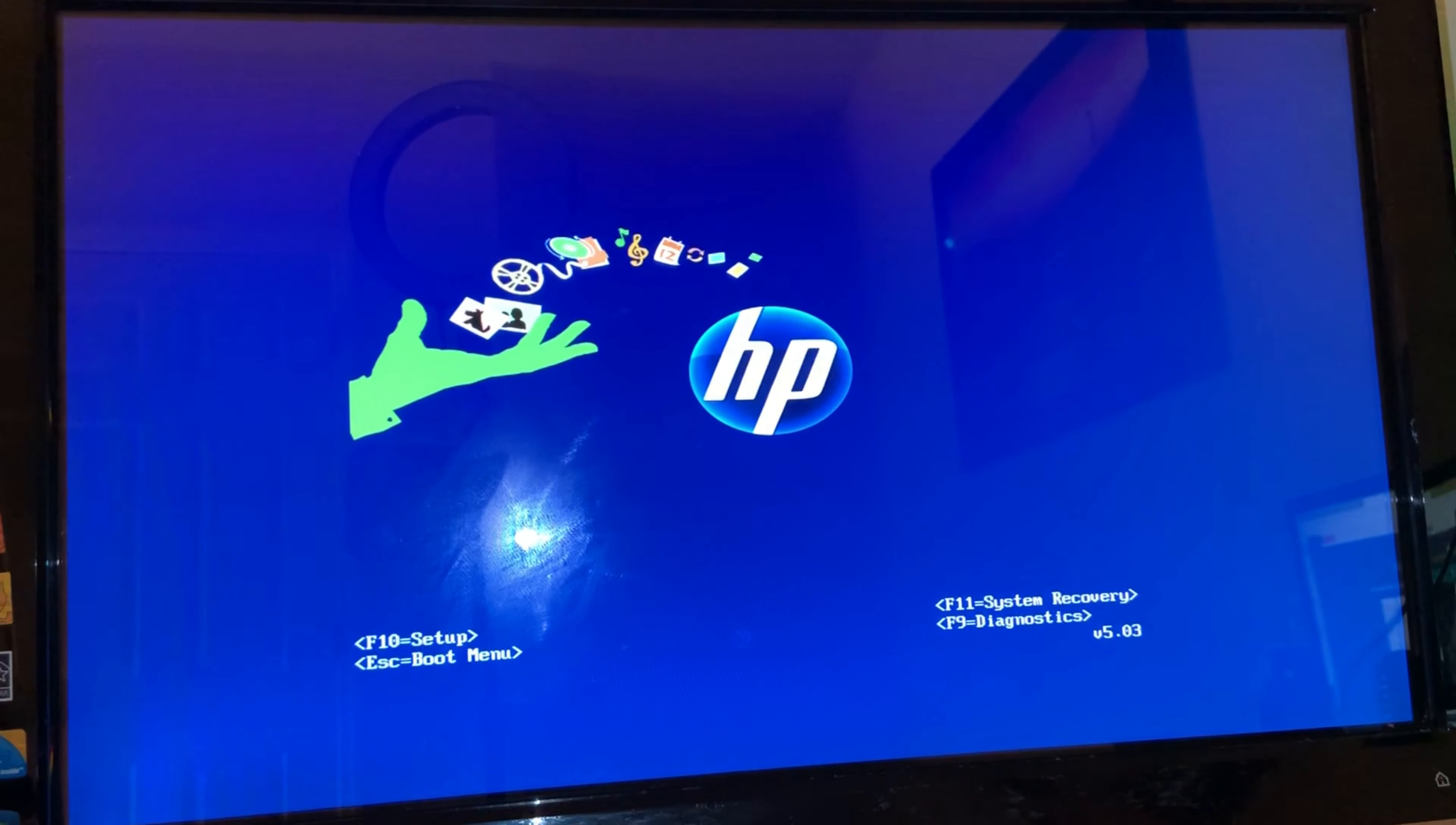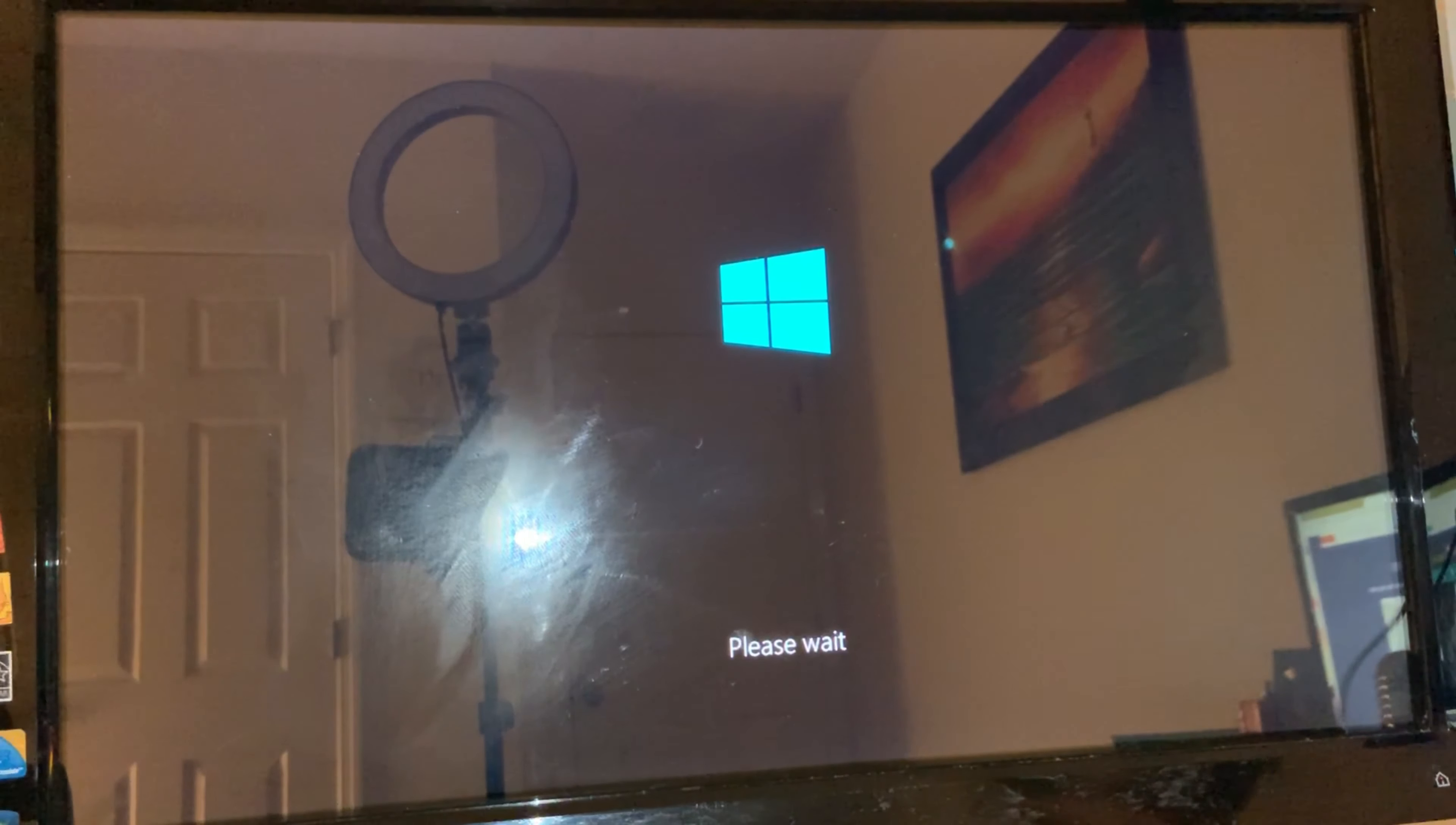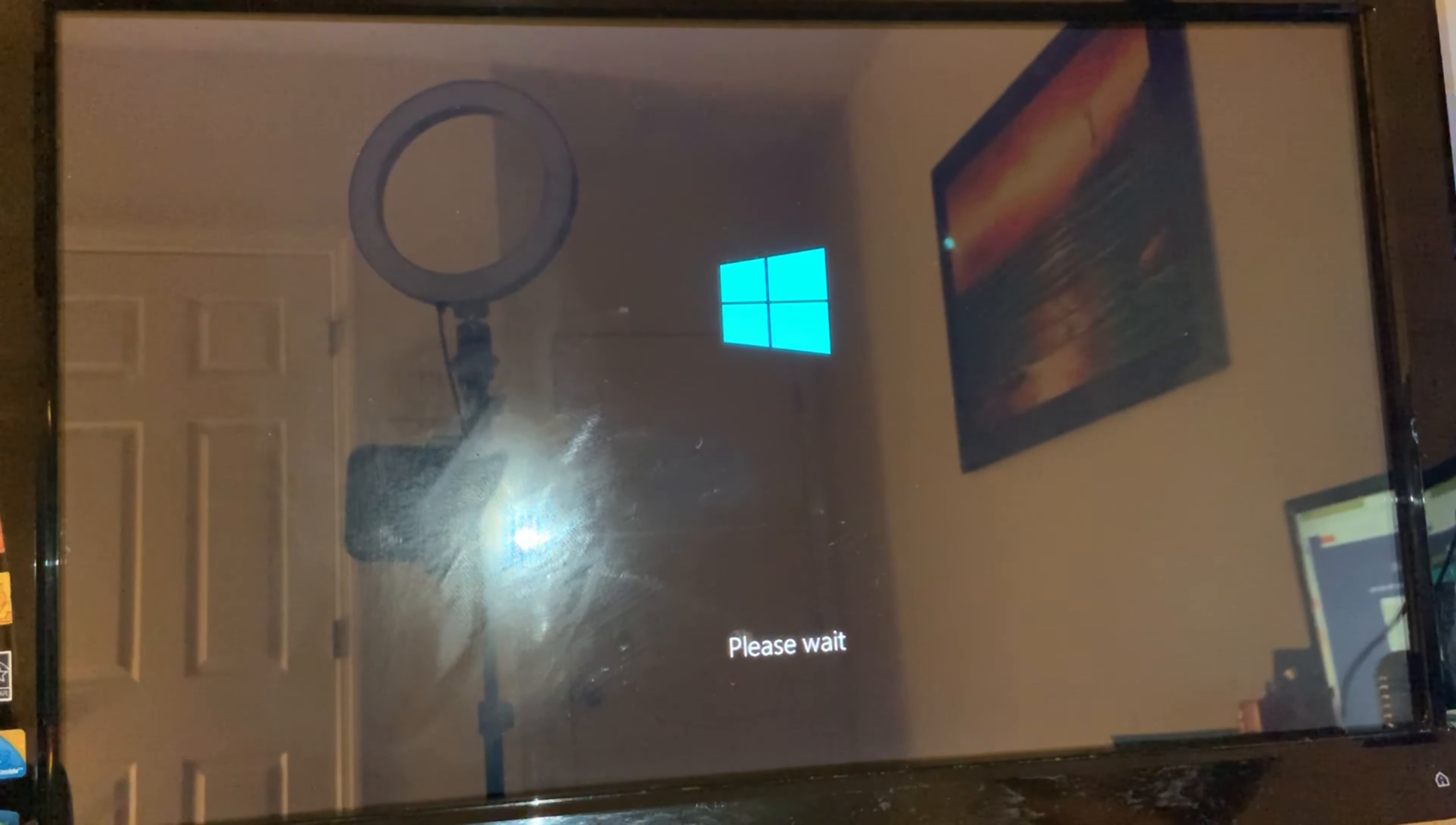And then I'm going to go ahead and remove the USB drive. Next step is I'm going to restart the computer. And if everything worked well, Windows should start loading up.